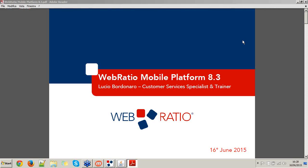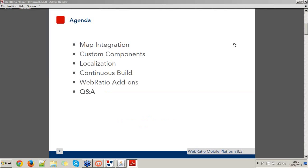This is the webinar agenda and the topics we will go through: map integration, custom components, localization, continuous build, WebRatio add-ons, and at the end of the webinar we will have 5 or 10 minutes for question and answer. I kindly suggest you to submit your questions into the GoToMeeting chat so that I can answer them at the end of the webinar.